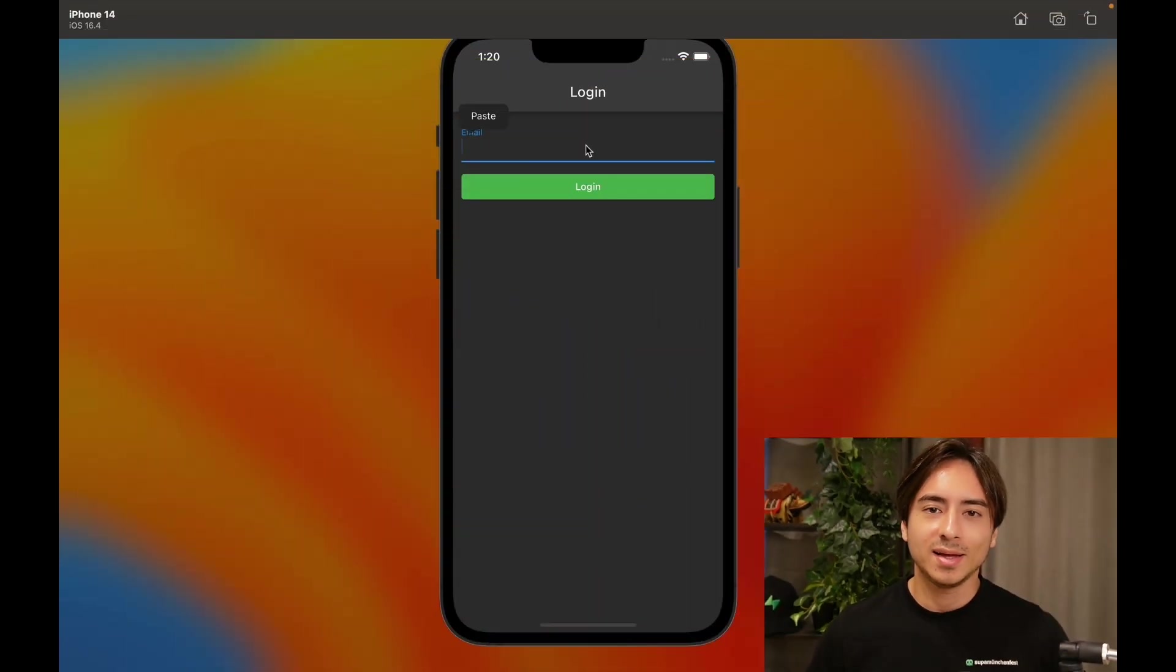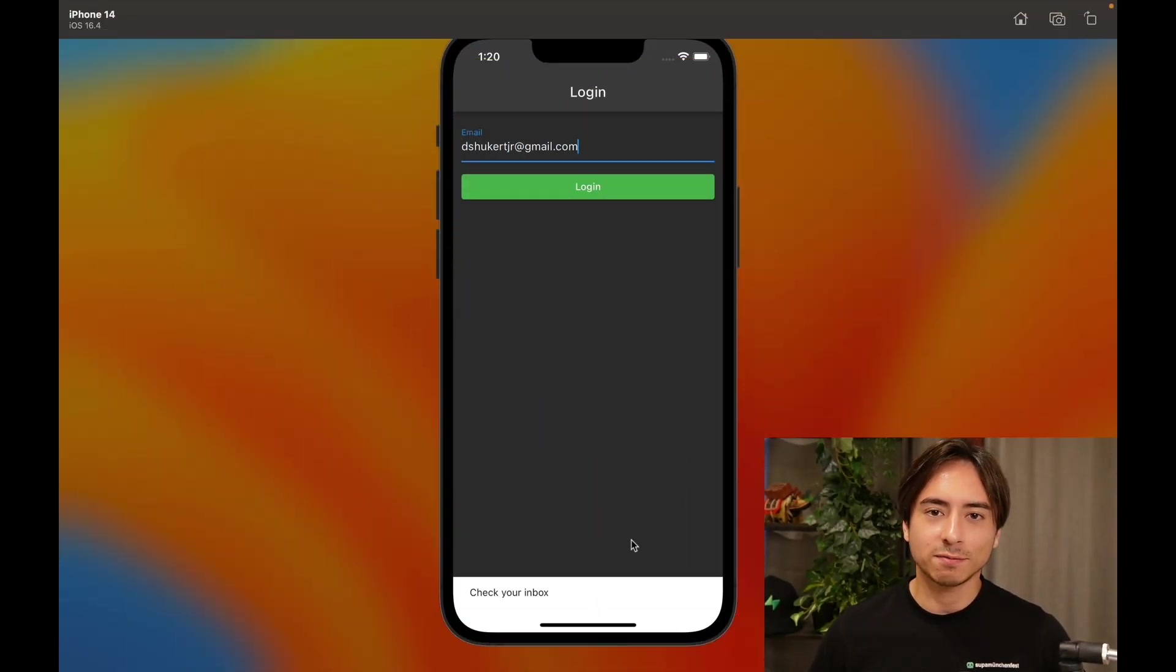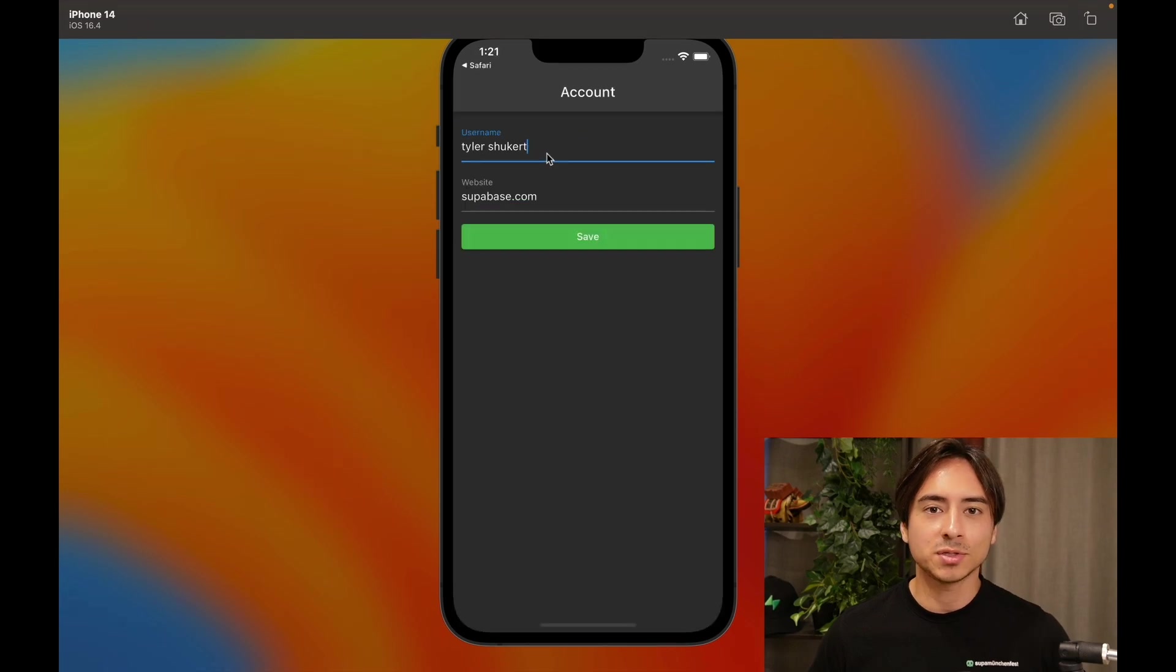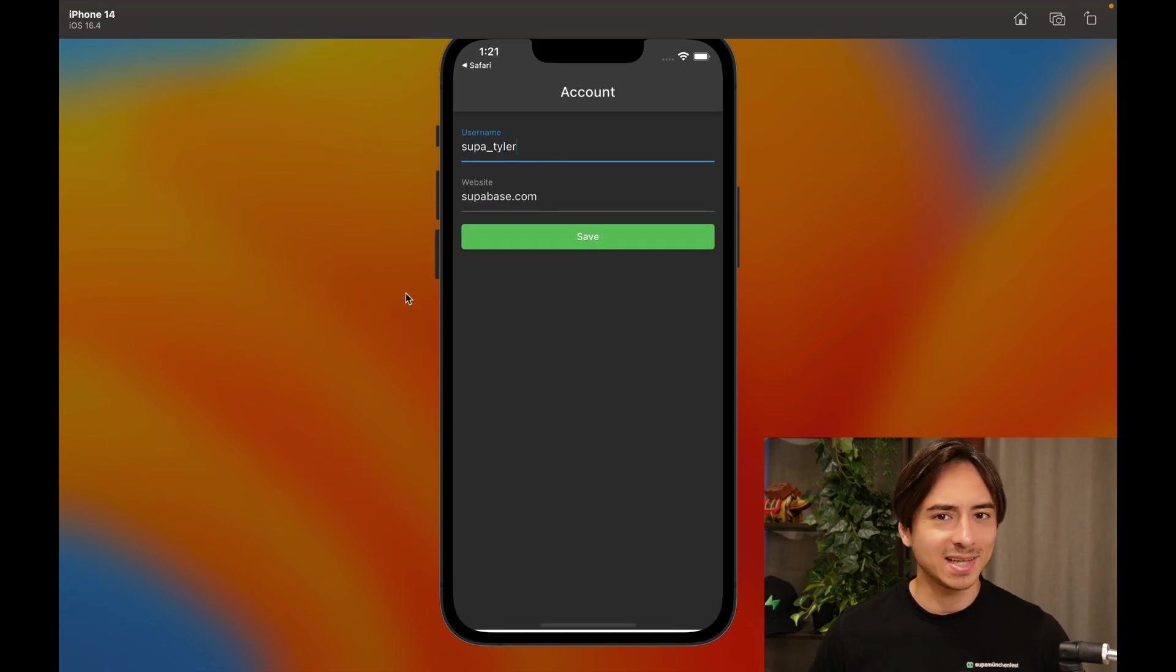If you're learning Flutter and want to create an app where users can log in and store some data on your database, you've come to the right place. Today, we're going to take a look at how you can create a Flutter app where users can log in and update their profile information from the app. Let's dive in.